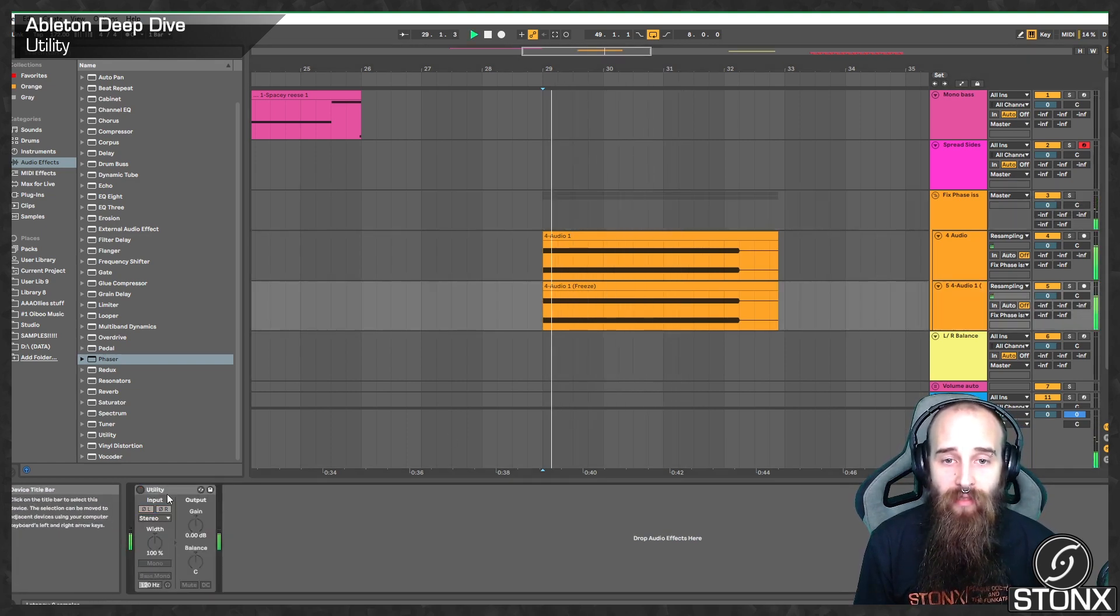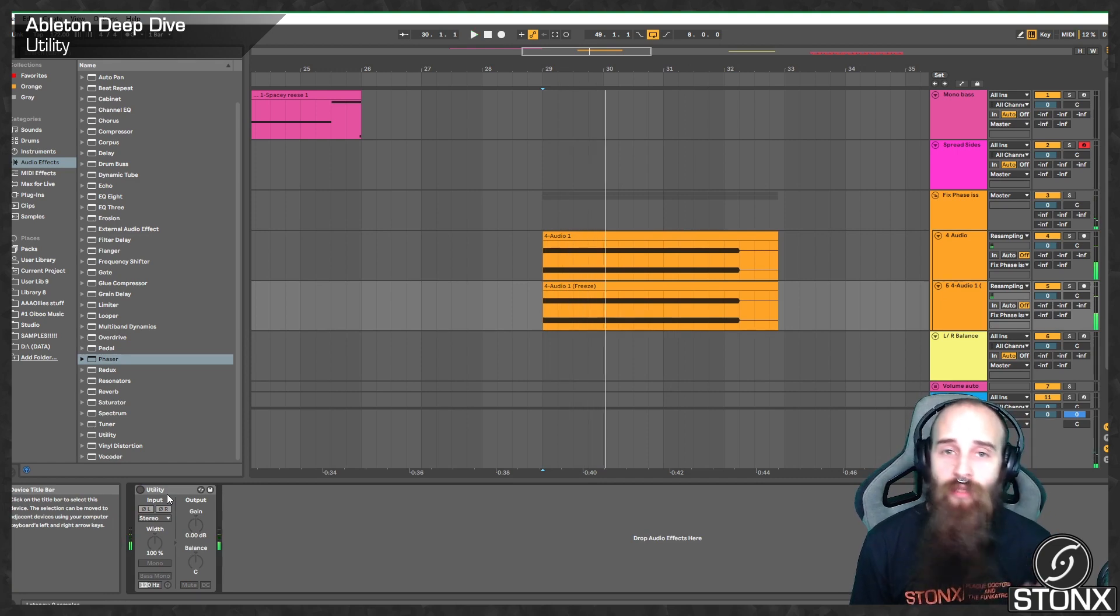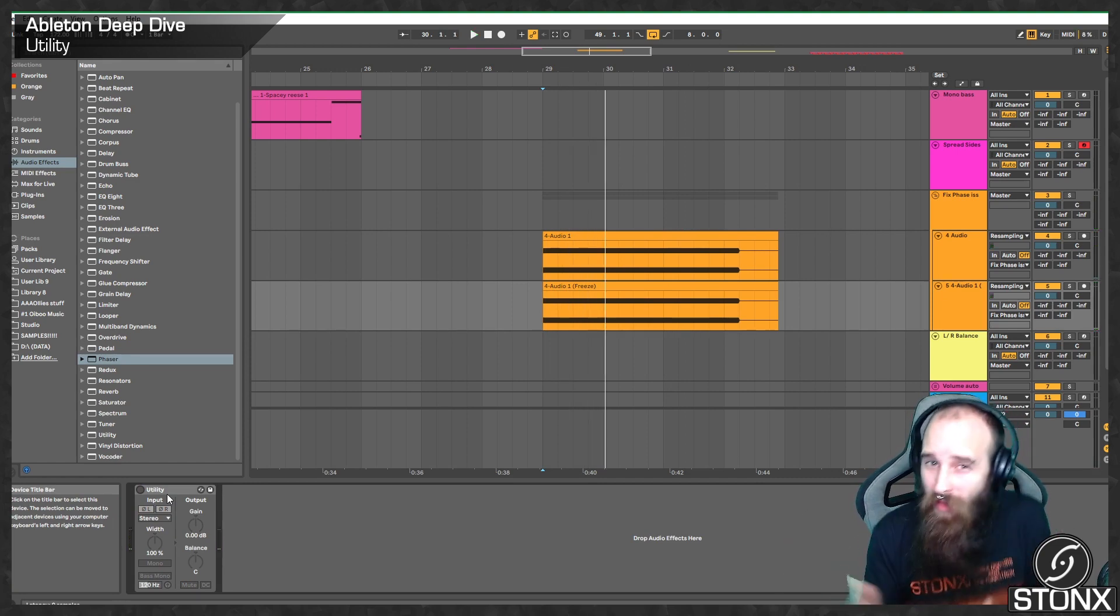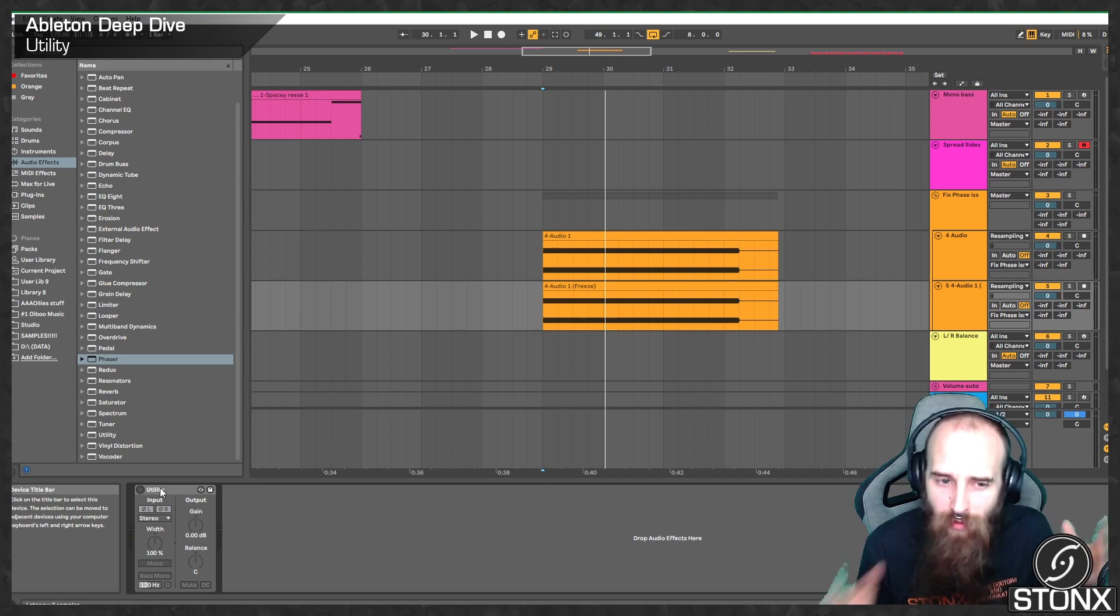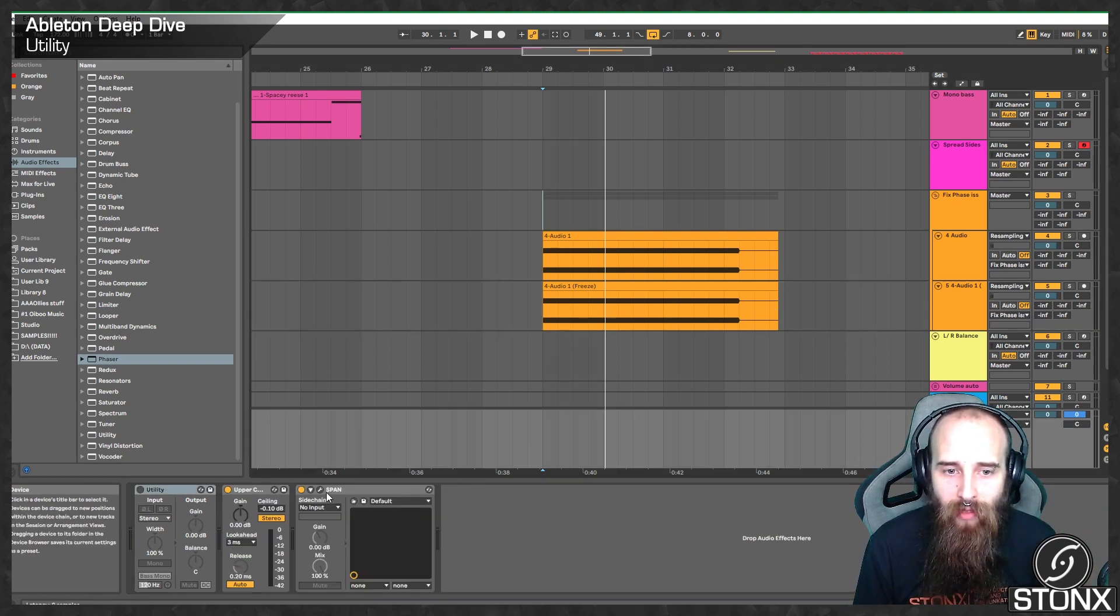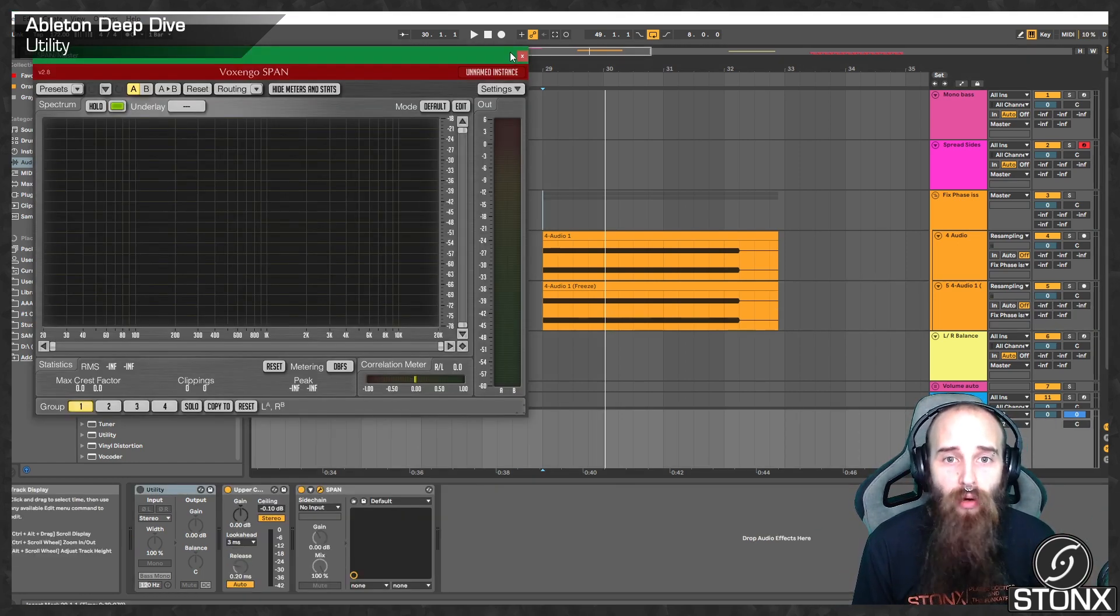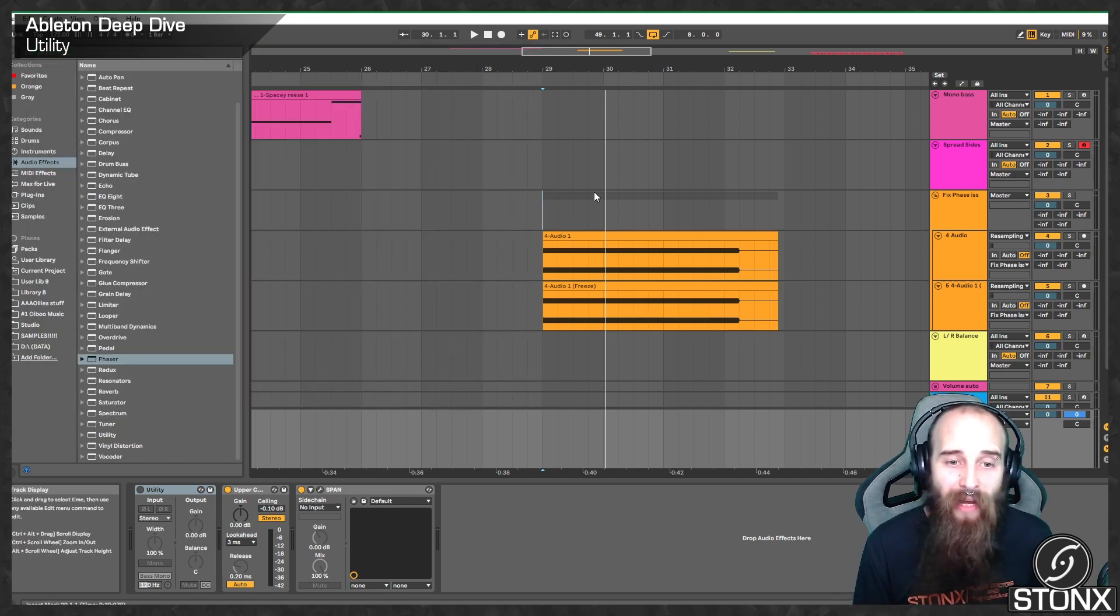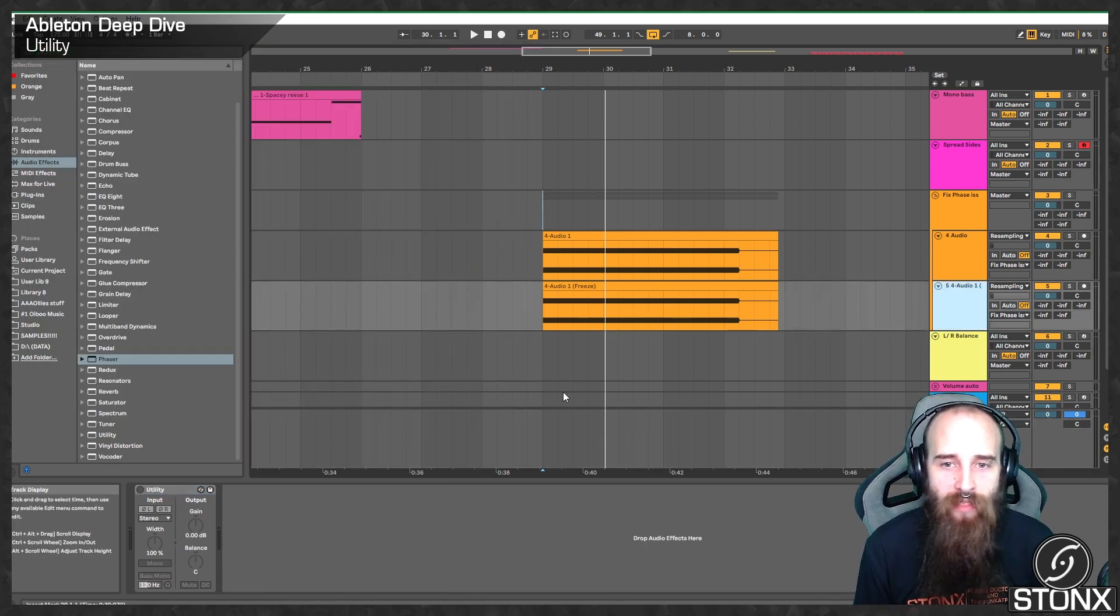That is really obvious with just a sine wave, but this can be happening within your sounds. So, sometimes if you might notice it on span, you might see the correlation meters doing something weird over here, or you might notice that a sound, you just can't hear it properly. There's a chance you've got phasing issues.